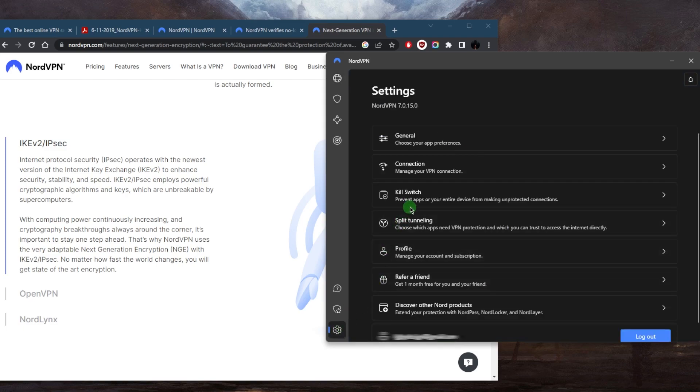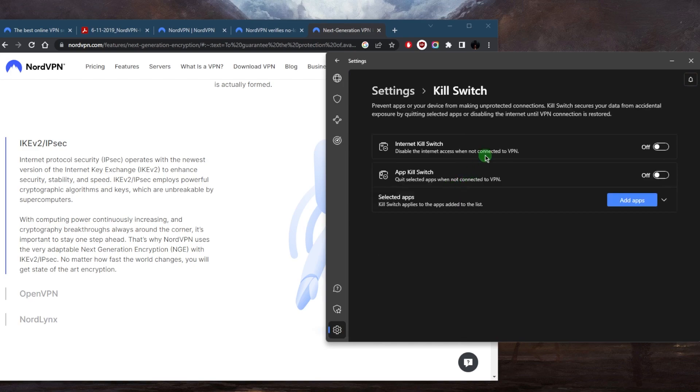And of course, you have a very useful feature, which is the kill switch, which will make sure that you're only going to be connected to the internet while you're secured by the VPN tunnel. Otherwise NordVPN will stop your internet connection to prevent any sensitive information from being leaked accidentally.